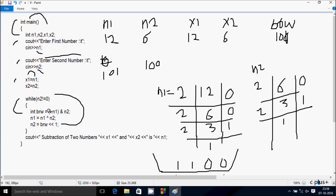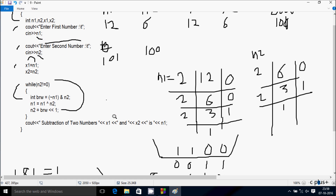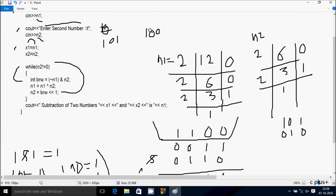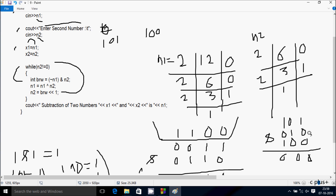So in the next iteration, int brw = NOT of n1. n1 value is 1, 0, 1. Doing negation: 1 becomes 0, 0 becomes 1, 1 becomes 0. And n2 value is 1, 0, 0. First performing the AND operation: all combinations give 0 results — 0 AND 1 = 0, 0 AND 0 = 0, 1 AND 0 = 0.